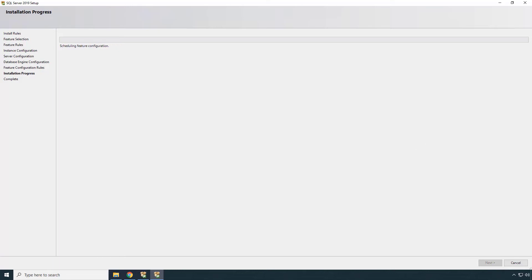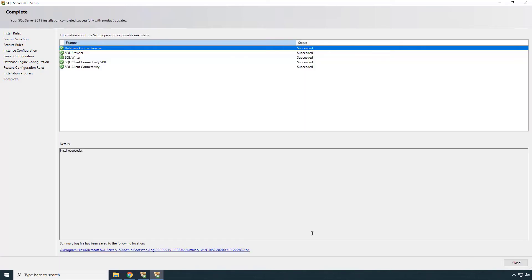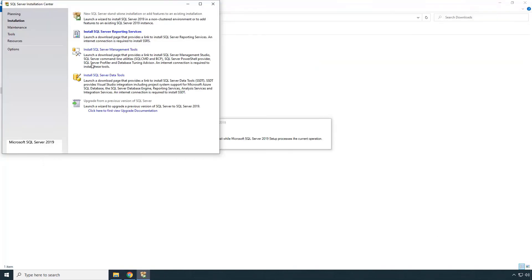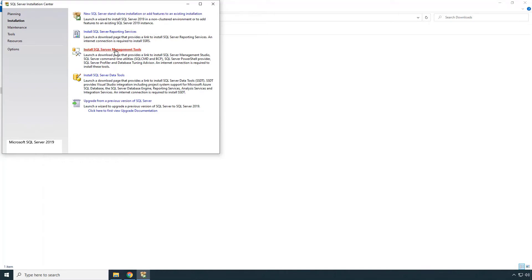Depending on your computer speed, the installation may take anywhere between 15 minutes to half an hour. As you can see, the SQL Server installation is now completed.